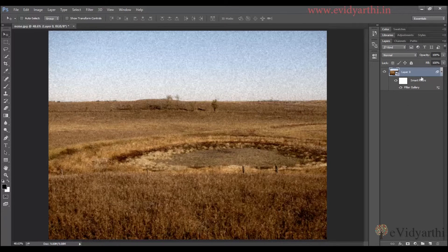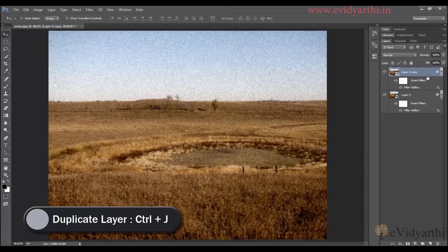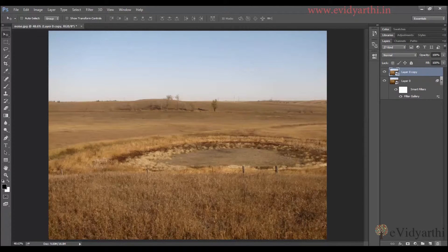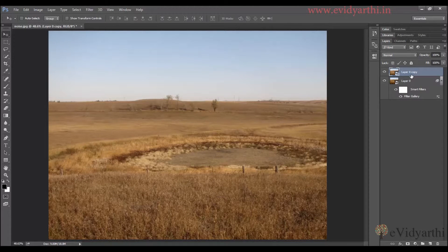The other way is, I will get a copy of this layer. I will press Ctrl+J. And since I don't need this filter, I will delete it. Now I will tell you the other way you can add noise in it.